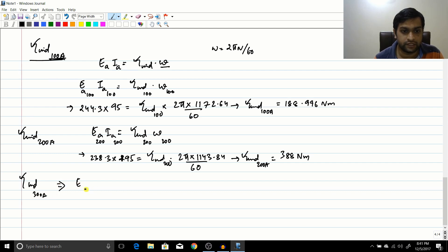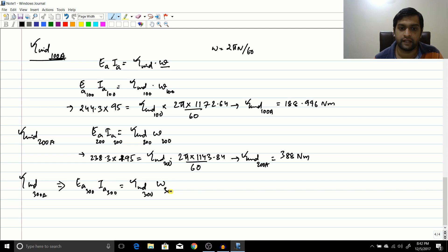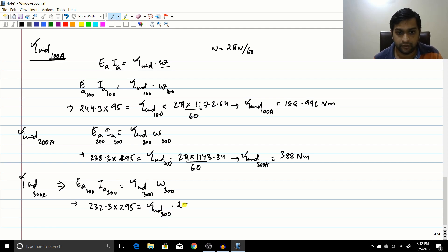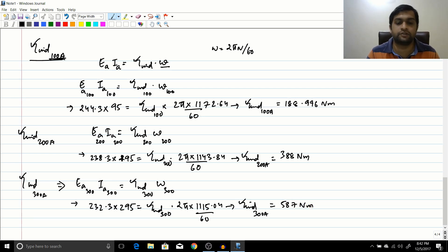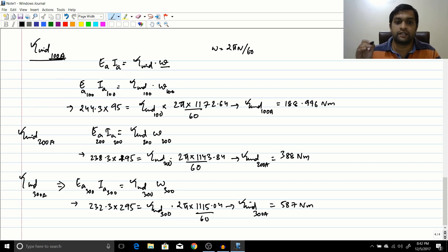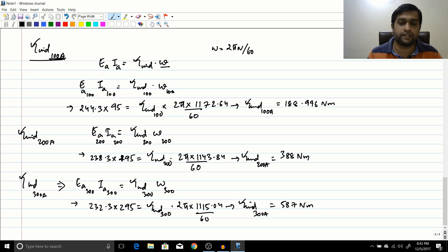For torque at 300 amperes: Ea300 × Ia300 = T300 × omega300. Substituting: 232.3 × 295 = T300 × (2π × 1115.04 / 60). Solving gives torque induced at 300 amperes = 587 N·m. Please work through these calculations yourself with a calculator — practice is essential to get the correct final answer.